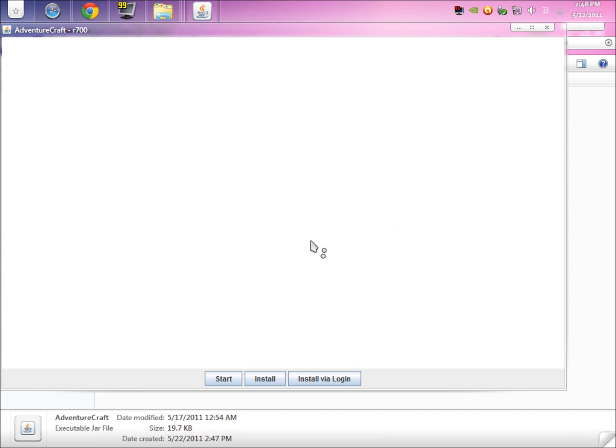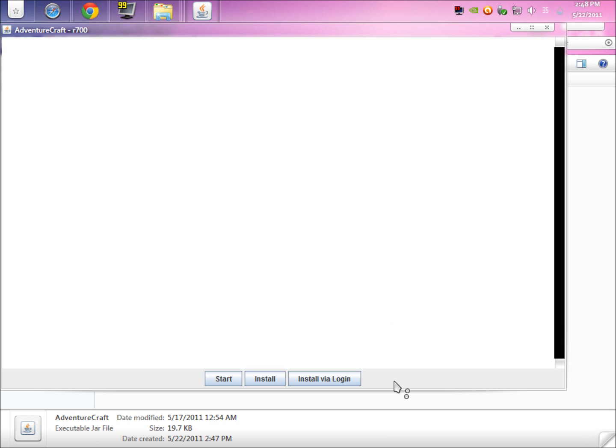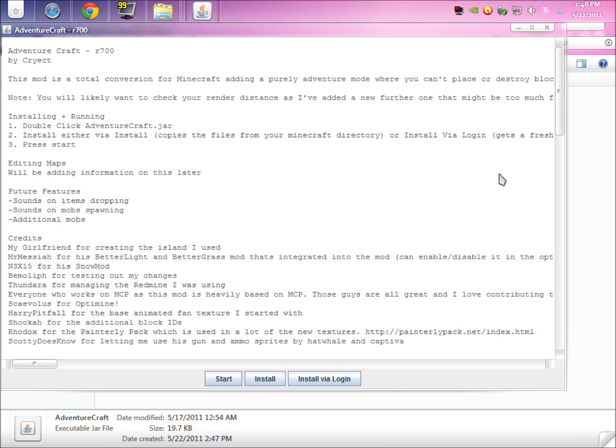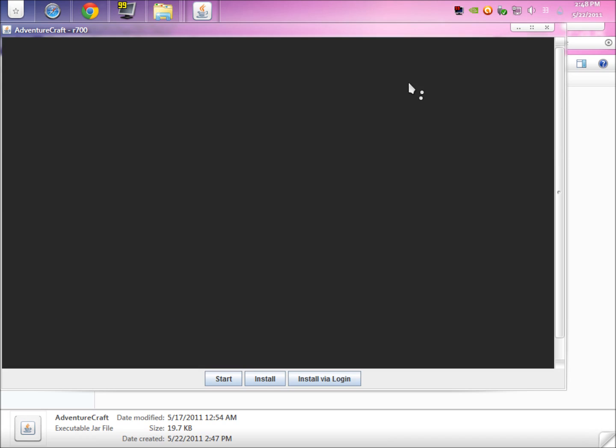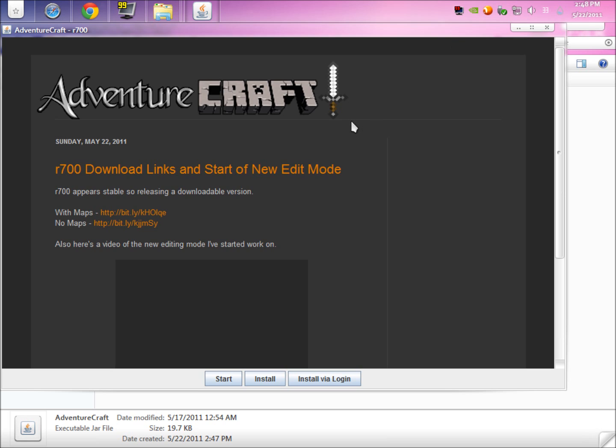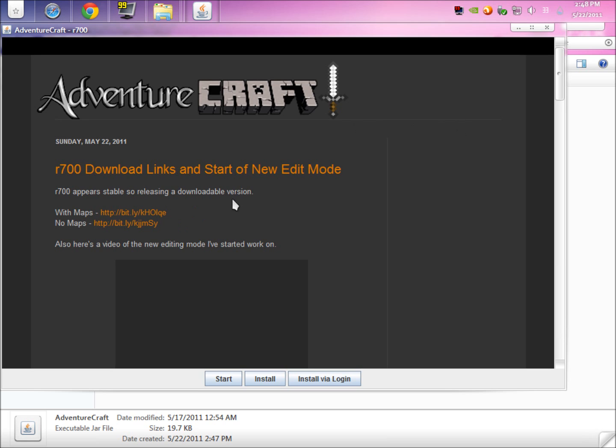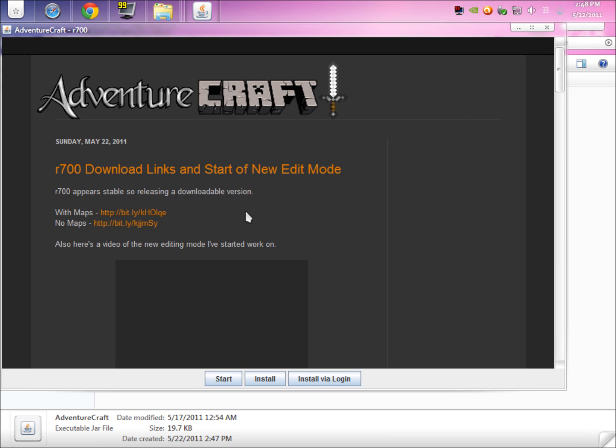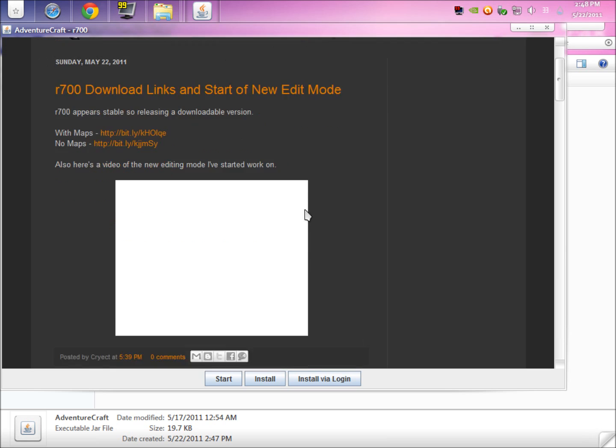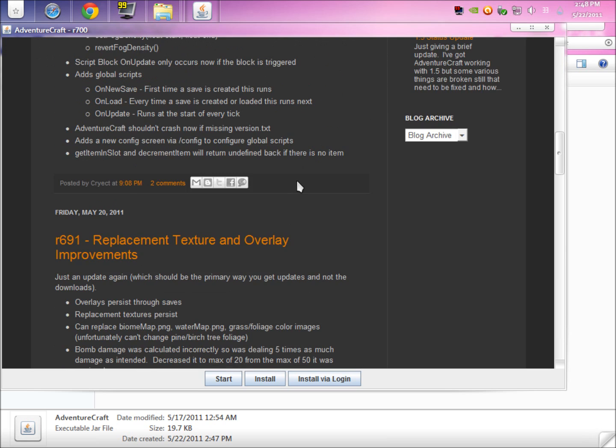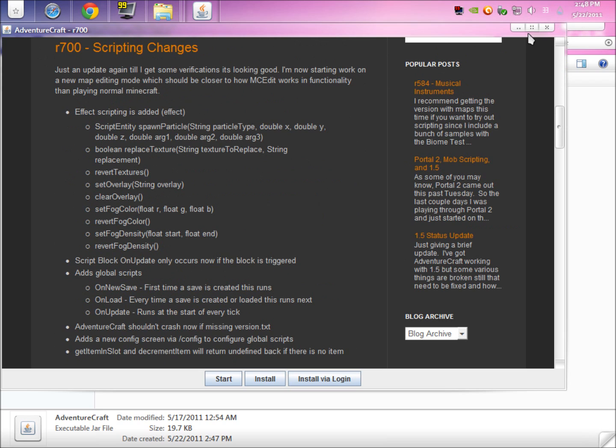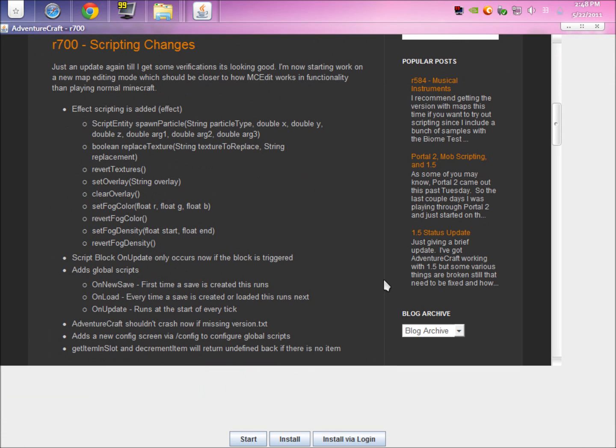If you launch it up, sometimes right here next to Install Via Login there'll be something that says Update To and then a version number. Anytime that it says that, just tap that and it'll automatically update.